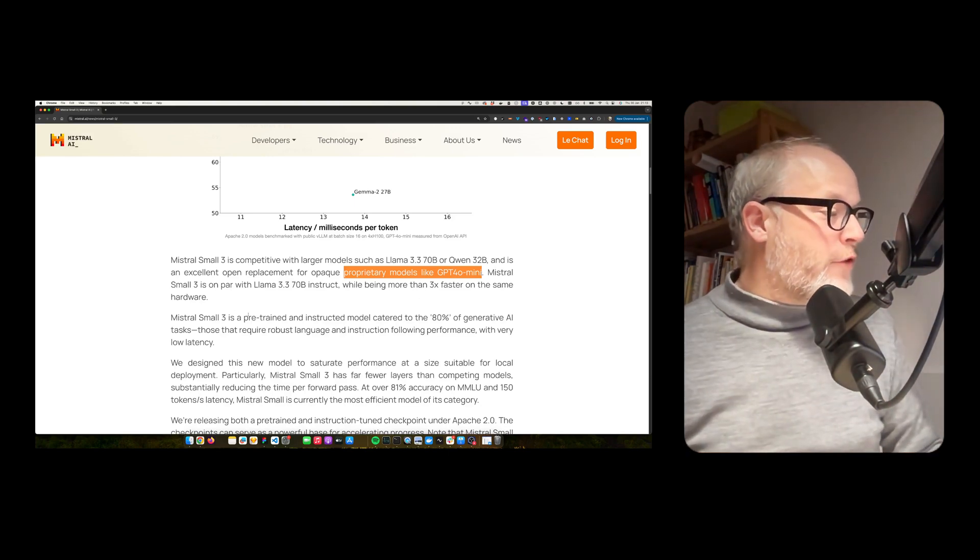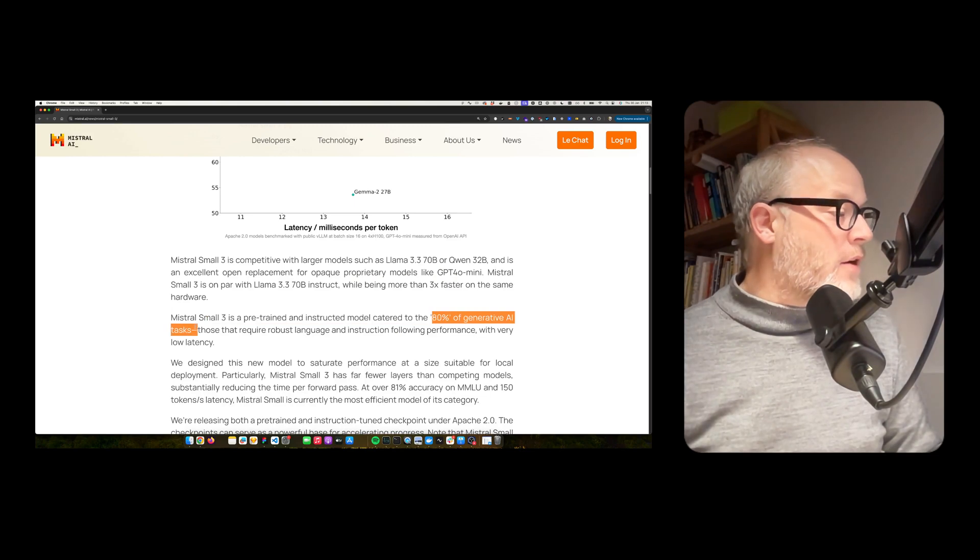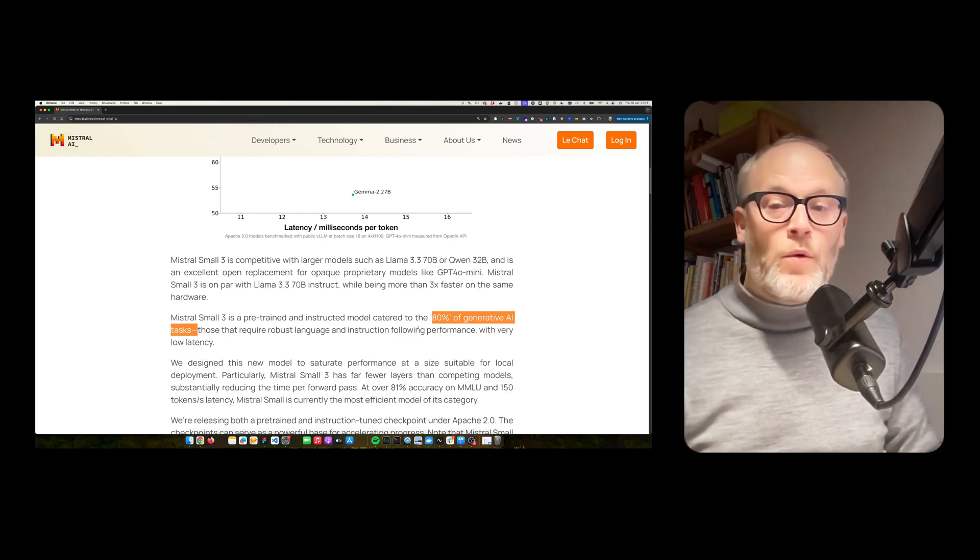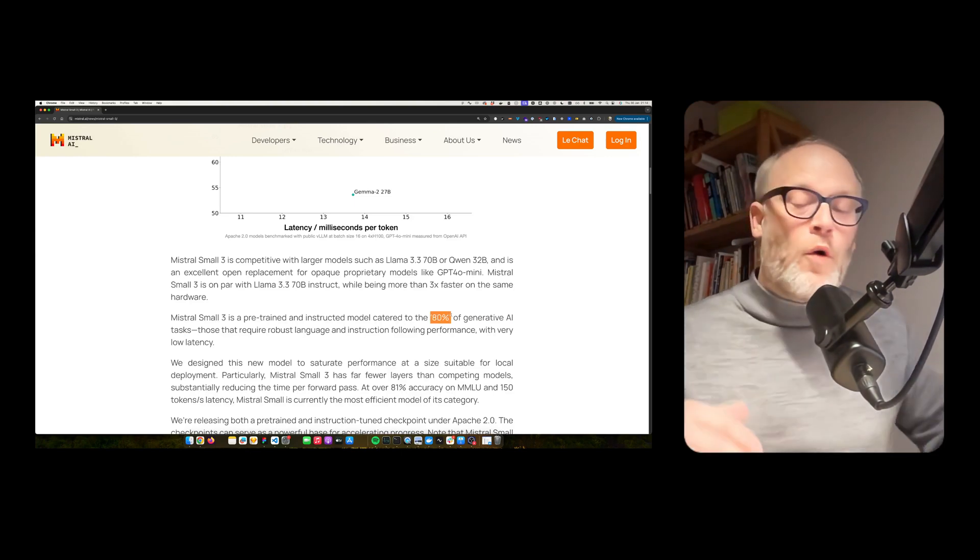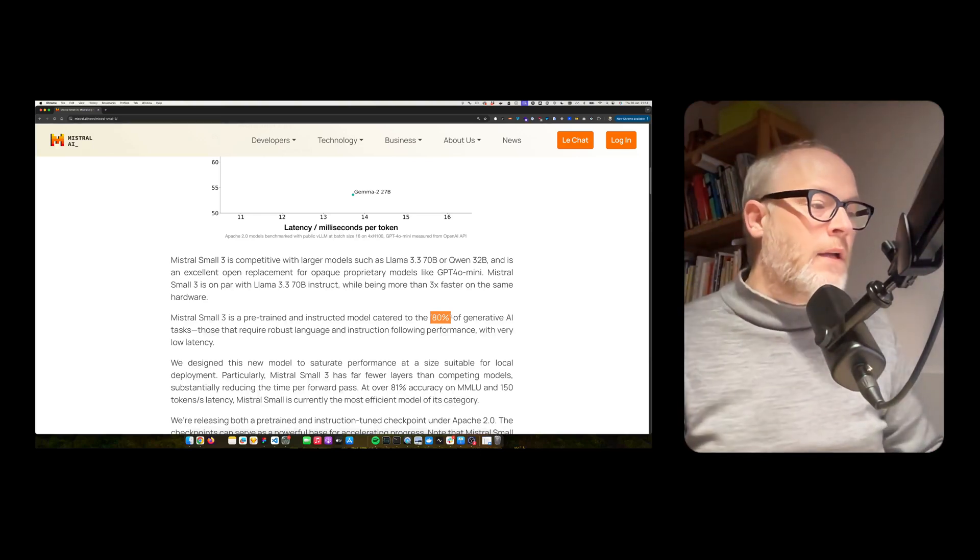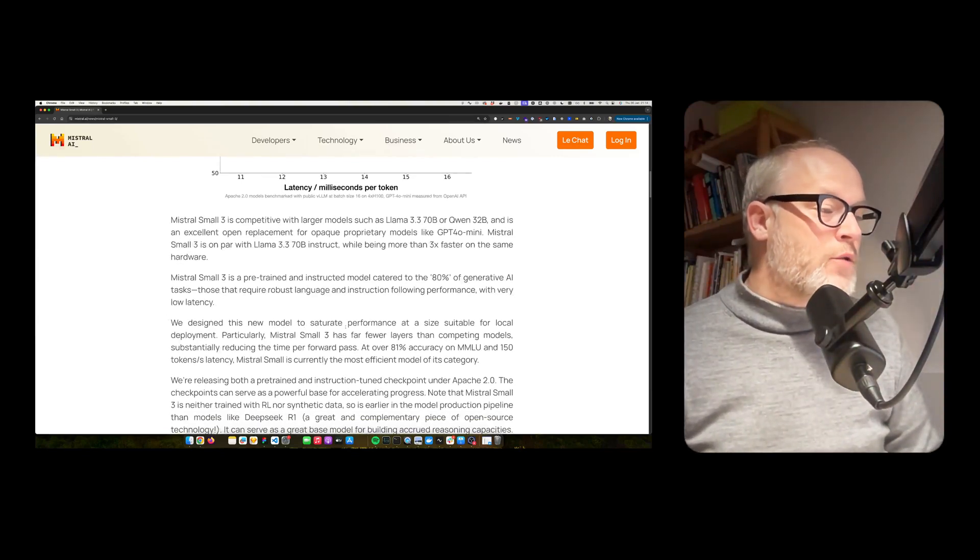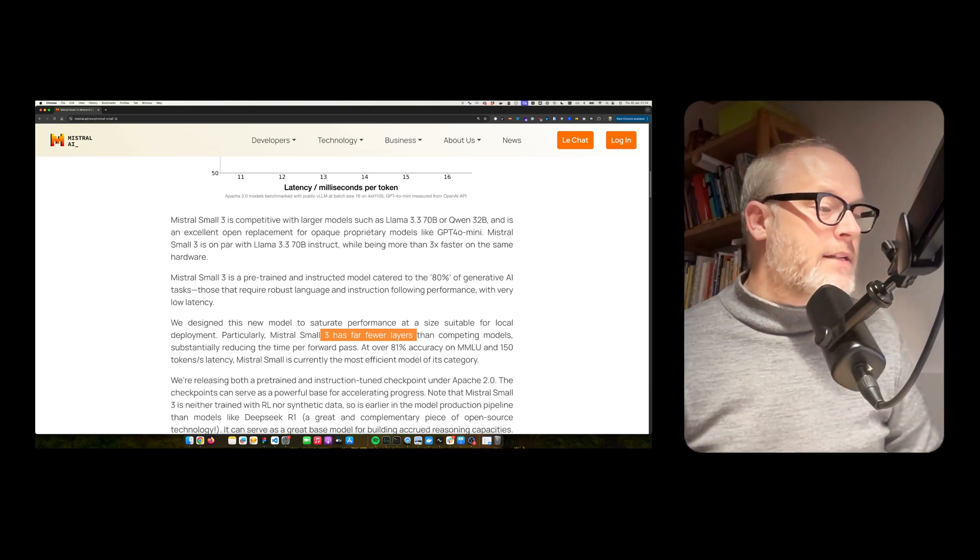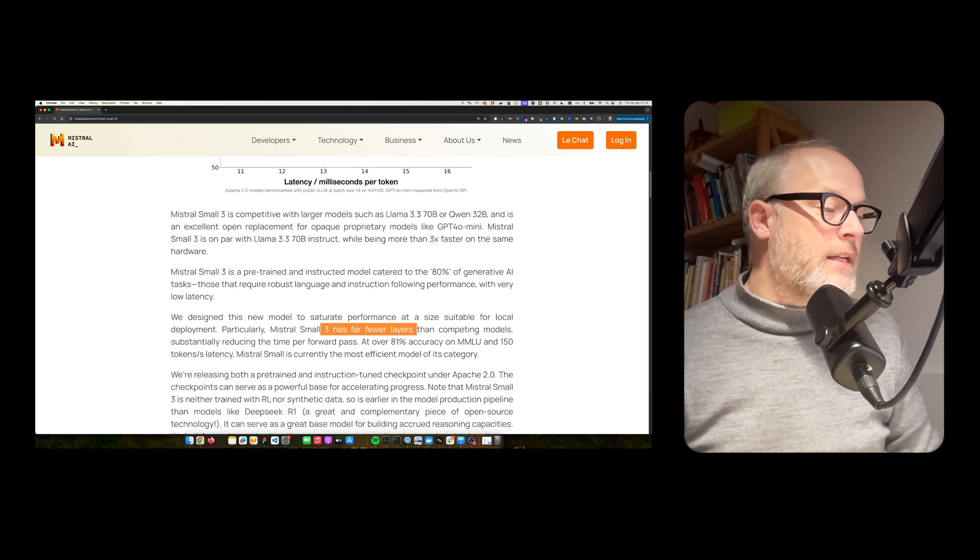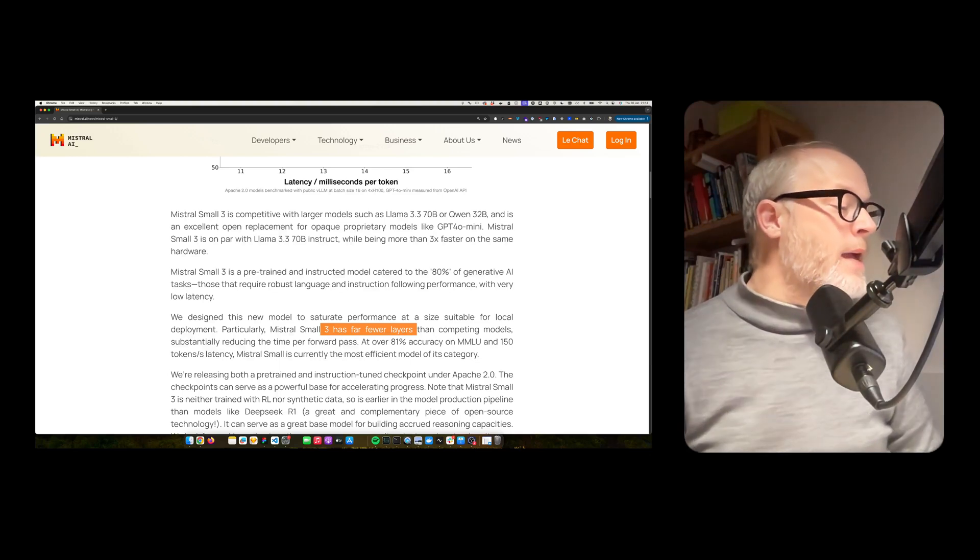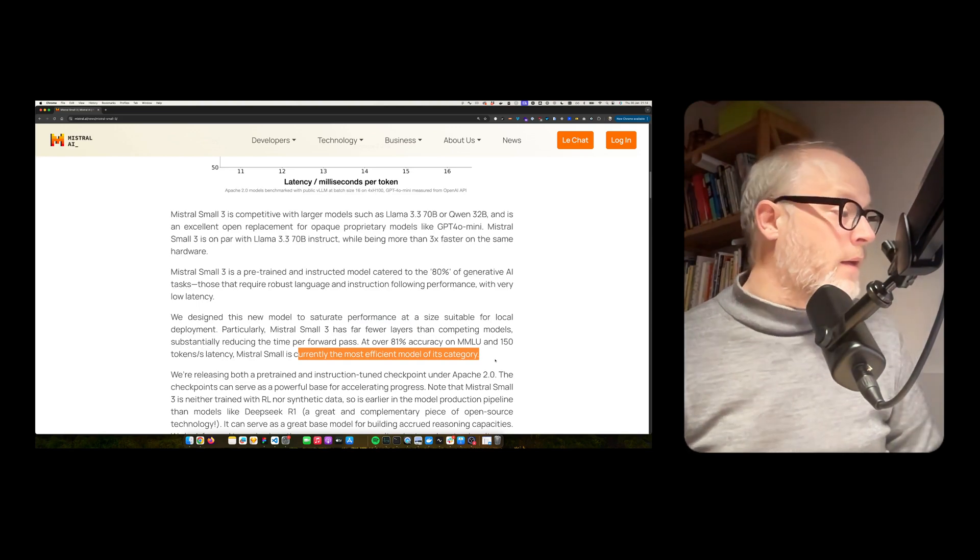Mistral Small 3 is a pre-trained and instructive model. This model catered to the 80% of generative AI tasks, those that require robust language and instruction following performance with very low latency. It seems also they target the 80% and not the top 5% where you actually need a frontier model, an expensive frontier model. We designed this new model to saturate performance at a size suitable for local deployment, particularly Mistral Small 3 has far fewer layers than competing models, substantially reducing the time per forward pass. At over 81% accuracy on MMLU and 150 token latency, Mistral Small is currently the most efficient model in its category.